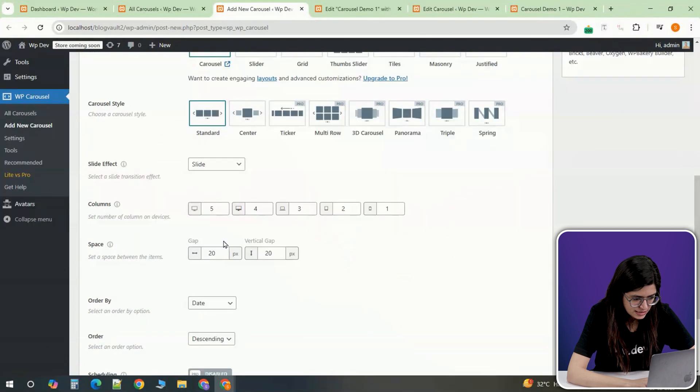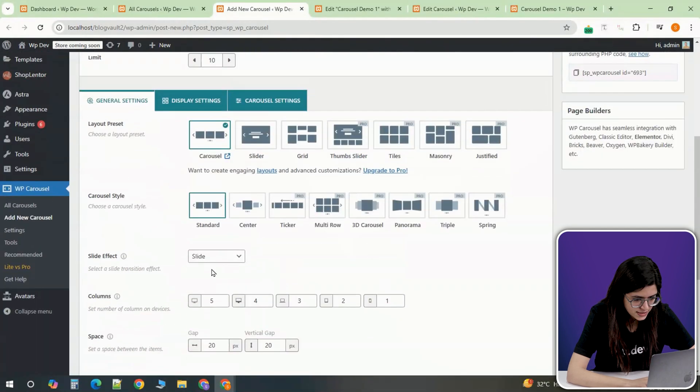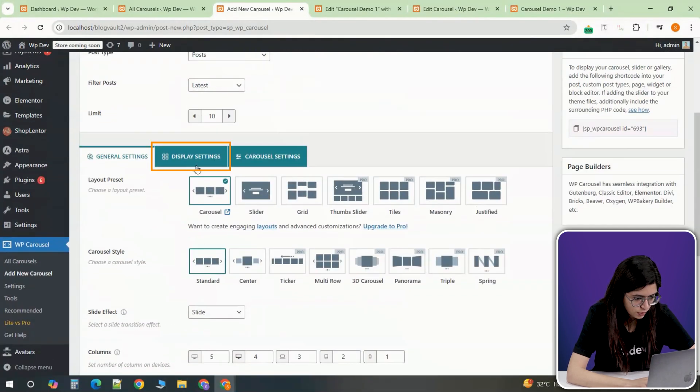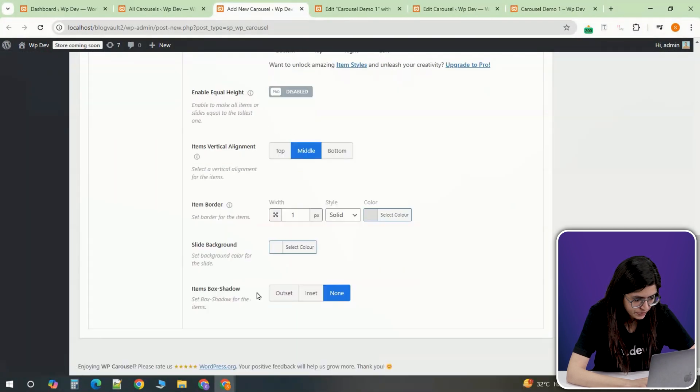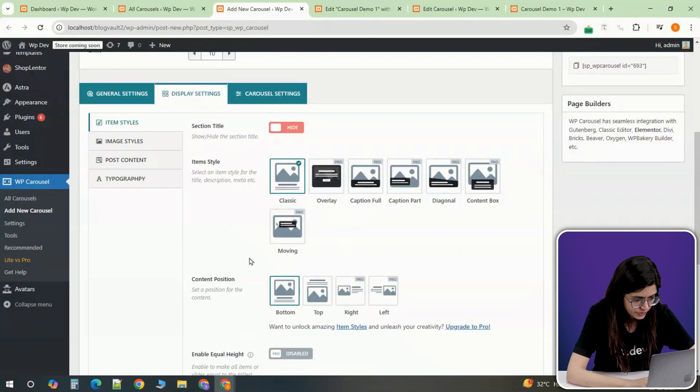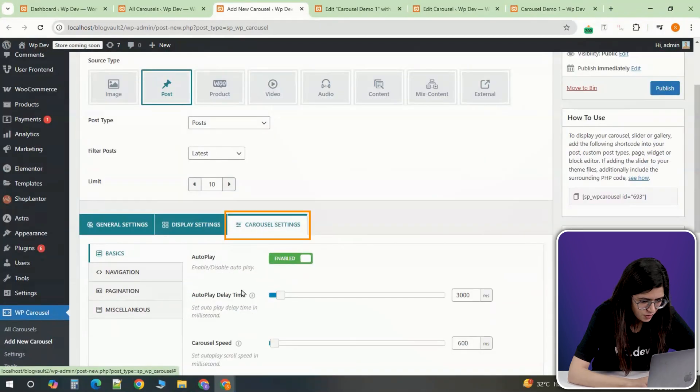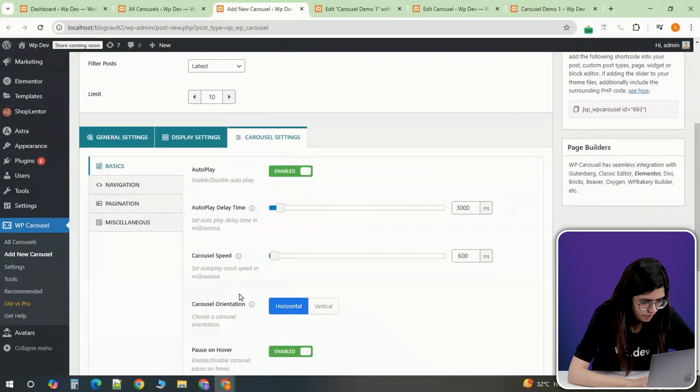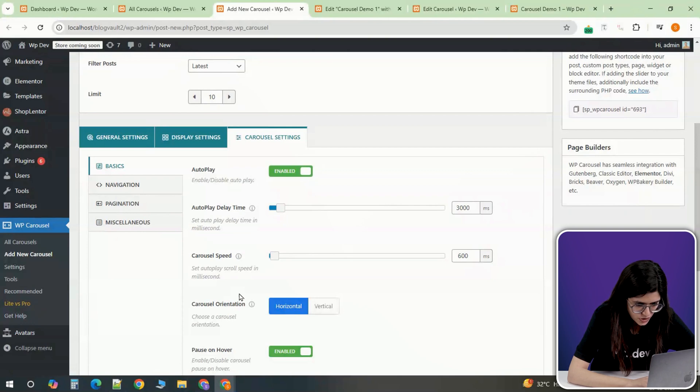Most of the settings remain the same, but under Post Settings, choose where you want the title to appear. You can also enable or disable additional elements such as post excerpts or featured images.